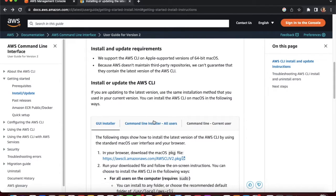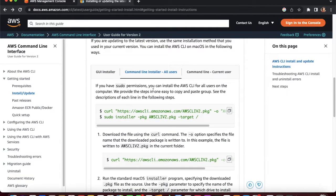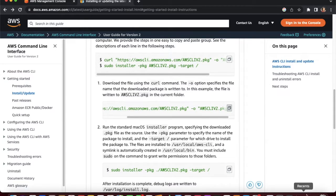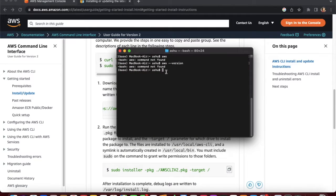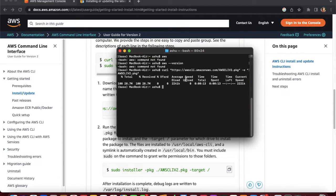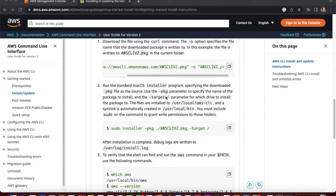We will follow the steps mentioned in the AWS documentation. For macOS, run the curl command to download the installation package from AWS. This will install the package — it will take some time. After the download completes, we run the next command.